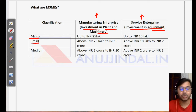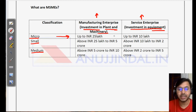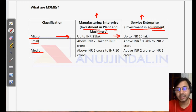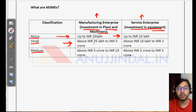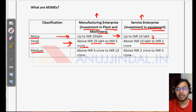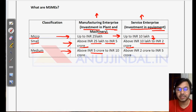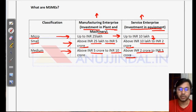MSME stands for micro, small and medium enterprises. For micro manufacturing enterprises, the investment in plant and machinery must be up to 25 lakh; for micro service enterprises, it is up to 10 lakh. For small enterprises, the limit is 25 lakh to 5 crore for manufacturing and 10 lakh to 2 crore for services. For medium enterprises, it is 5 to 10 crore for manufacturing and 2 crore to 5 crore for services.